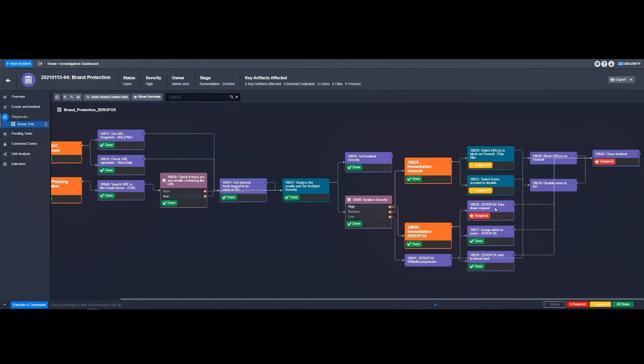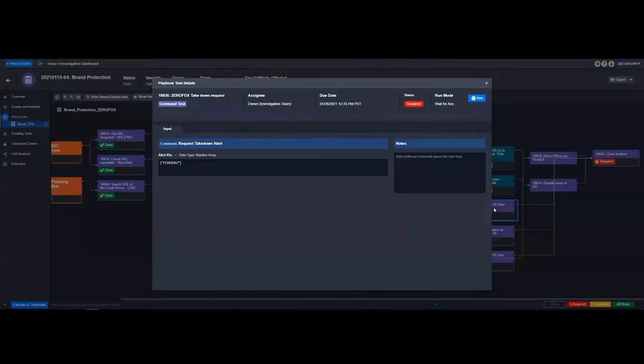We've also provided the ability for an analyst to decide to initiate an automated takedown using a quick run button and an integration call to ZeroFox's API.